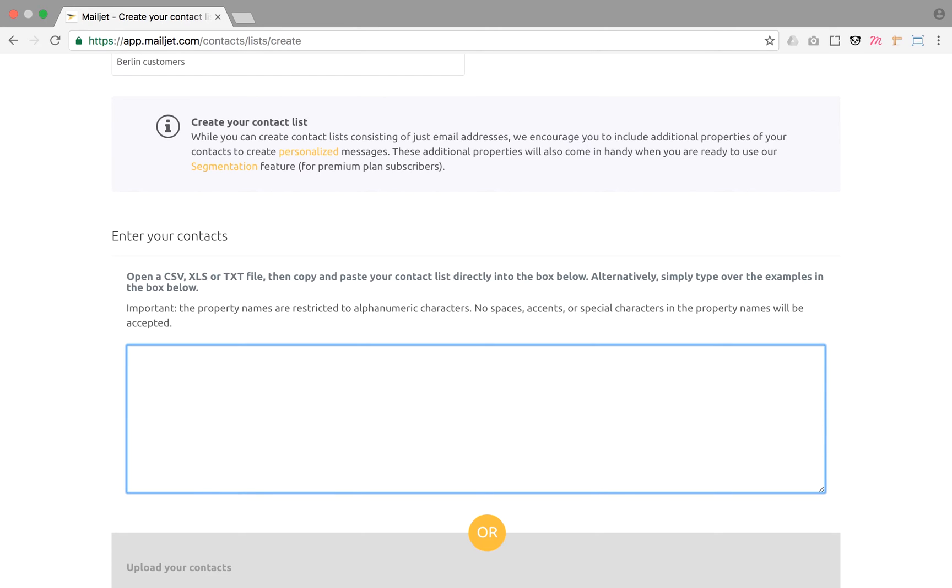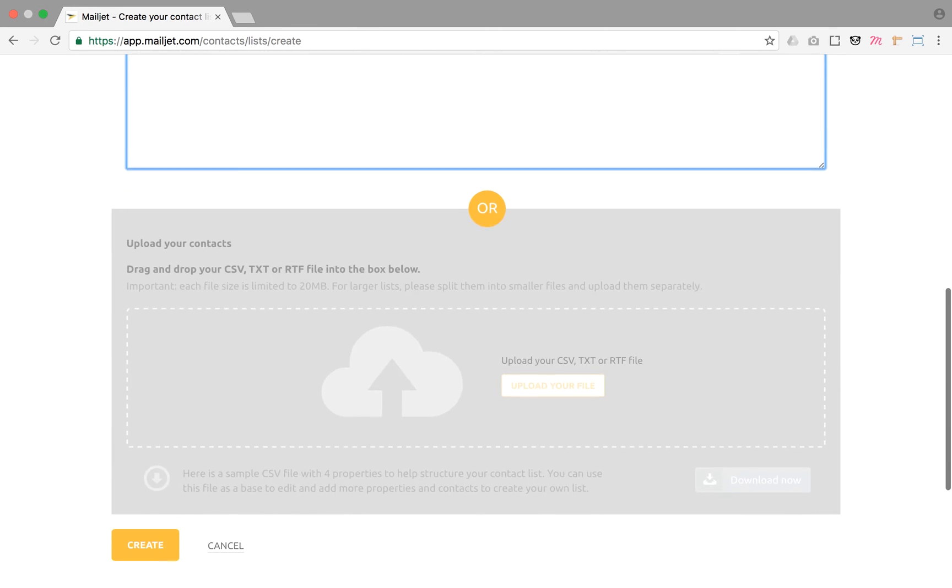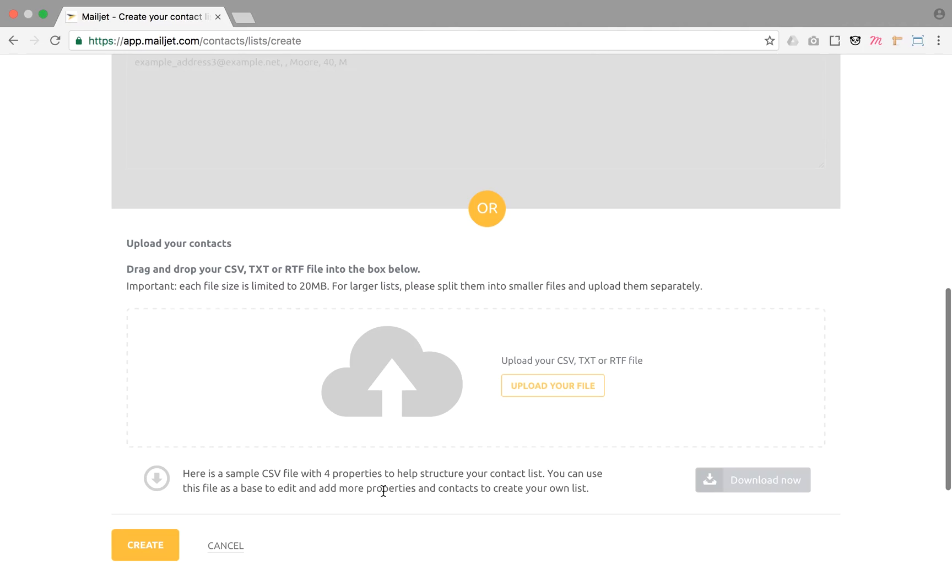If you have a significant amount of contacts to import, we advise you to choose the file import option. Mailjet supports CSV, TXT, or RTF files. You can download an example file if you need help uploading your list.